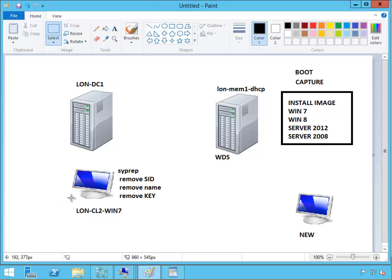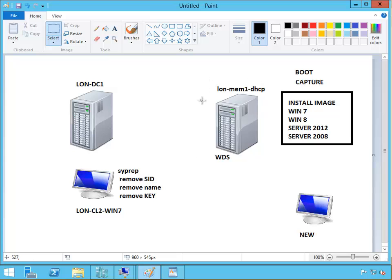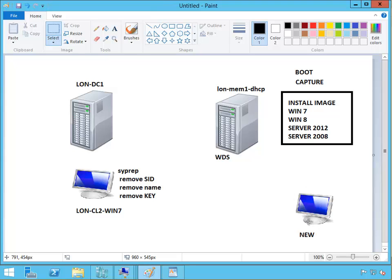Then we booted from the WDS and selected the capture image, so we sent the image to the WDS server. That image was called the install image, something like Windows 7 best image. Then we created a new machine, booted from that boot image from the new machine, and selected the image we want to install. We logged in and saw everything was working fine.